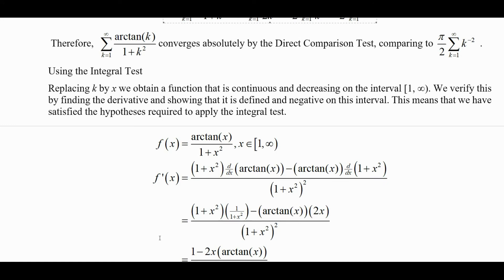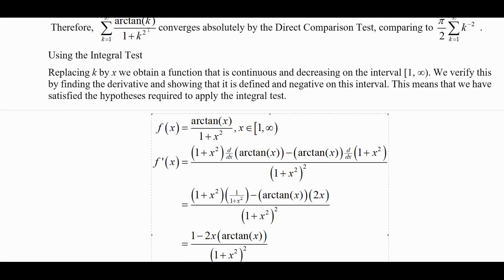We could also use the integral test. If we replace k by x, we obtain a function that's continuous and decreasing on this interval. We can verify this by finding the derivative — since the derivative exists, that will be continuous, and we'll show the derivative is negative, which makes the function decreasing. The reason we know this might work is that the derivative of arctangent of x is 1 over 1 plus x squared, so we have something we can easily integrate. Using the quotient rule: it's the bottom times the derivative of the top minus the top times the derivative of the bottom, all over the bottom squared. The derivative of arctangent of x is 1 over 1 plus x squared, and the derivative of 1 plus x squared is 2x.